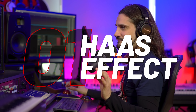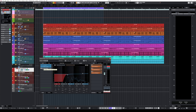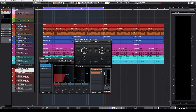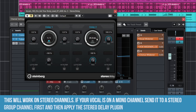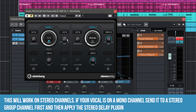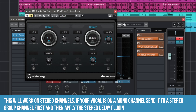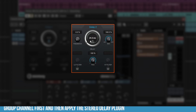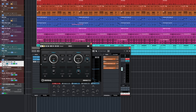The first technique is the Haas effect, which we've already talked about in the previous video. I'm adding a stereo delay plugin on the channel. The left channel remains untouched, all the way dry, and the right channel has 25 milliseconds of delay, all the way wet, feedback to zero, and panning all the way to the right.